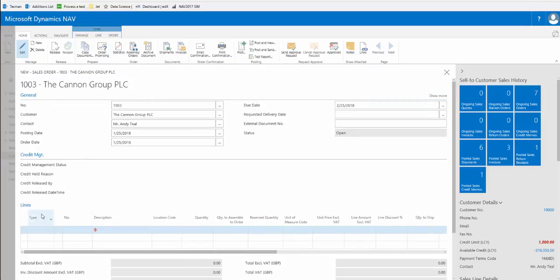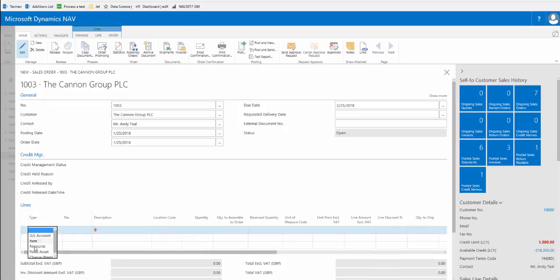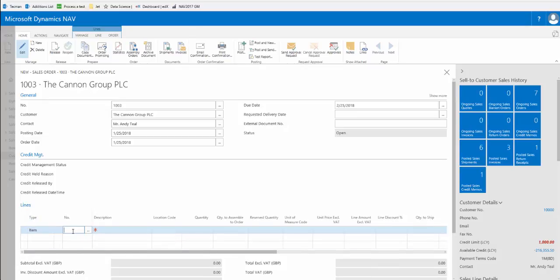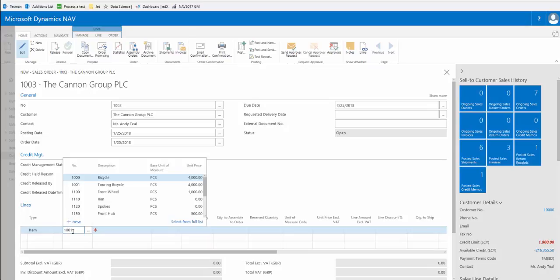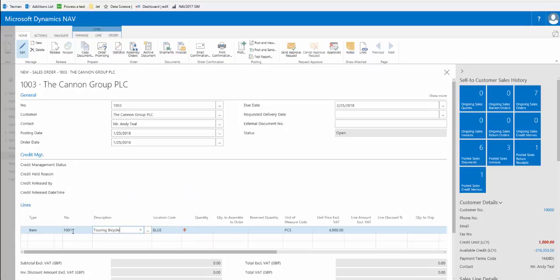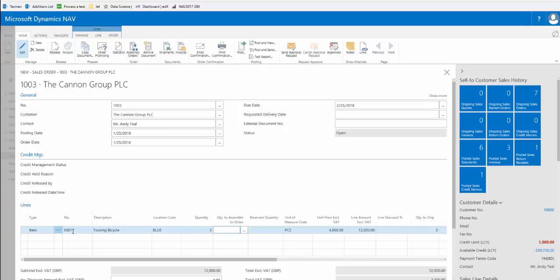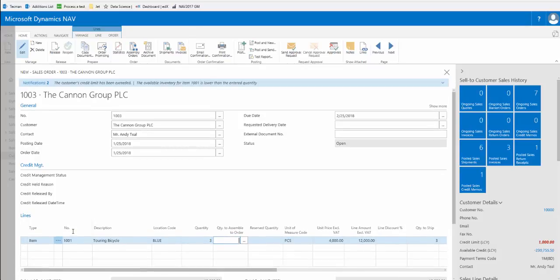If we now continue to add an item to this sales order, we now have a second notification.